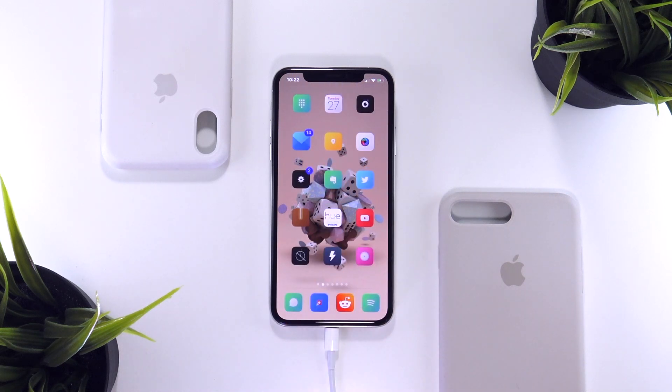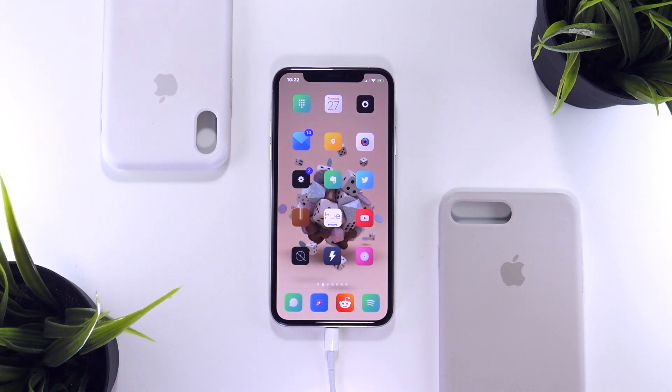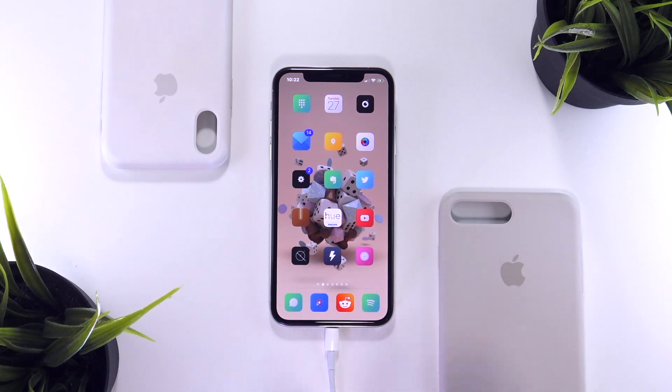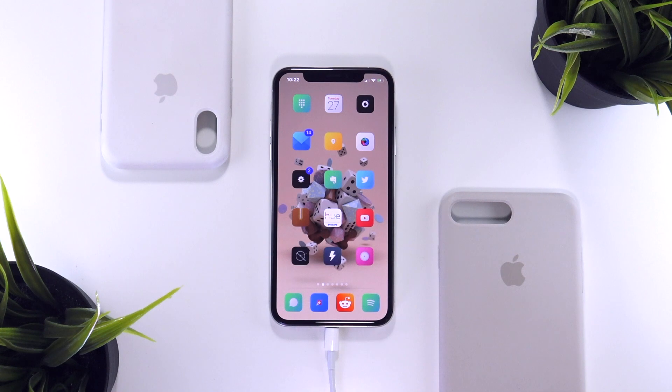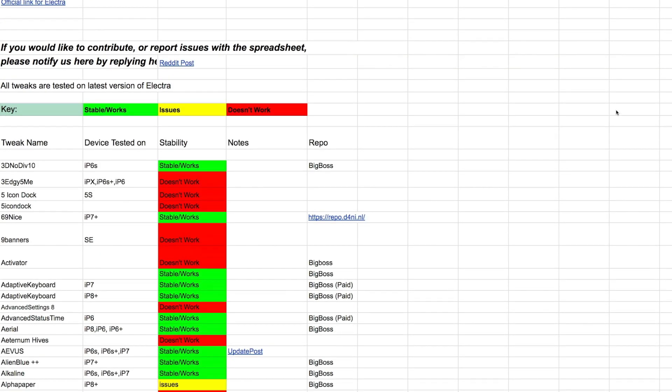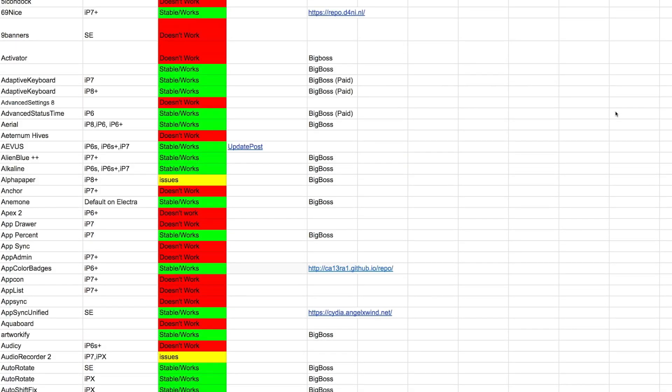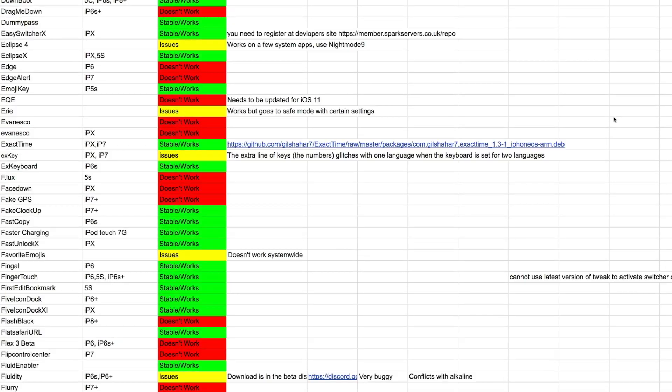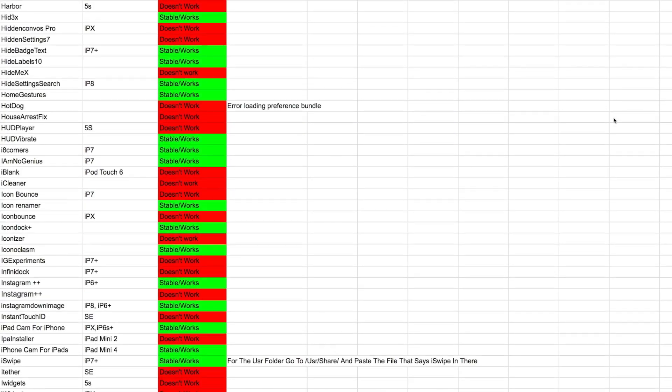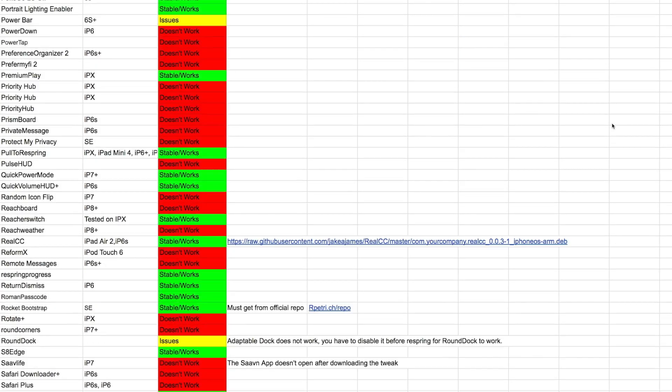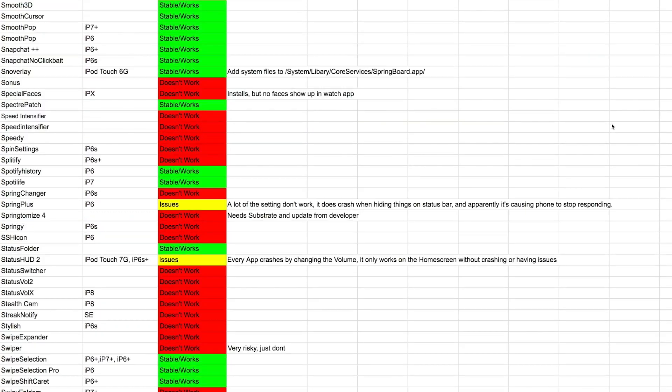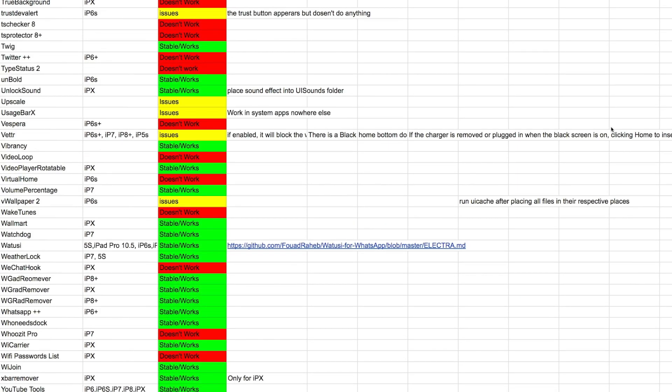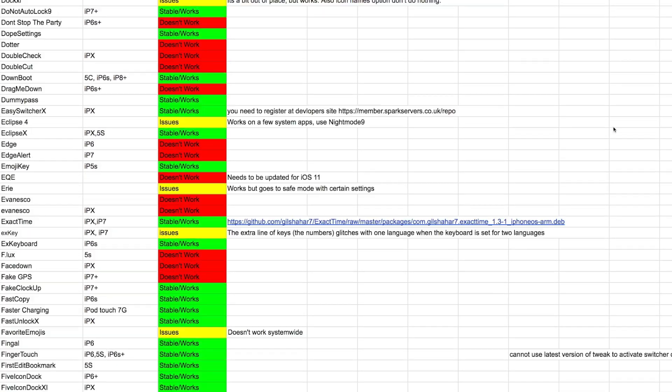So pretty much there it is, guys, that is how to install tweaks and themes and what to do directly after you first jailbreak your device to get Anemone running and get Cydia updated as much as it possibly can. I would highly suggest to check out the iOS 11 tweak compatibility list. It's absolutely awesome that that was created, and now it is currently being updated to include repositories, so you know what repository to add to install the tweak you're looking for.